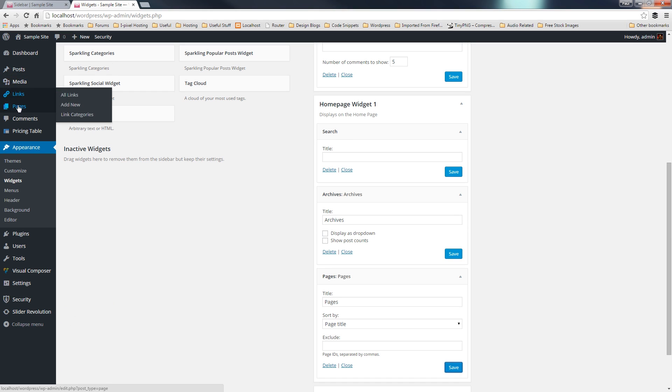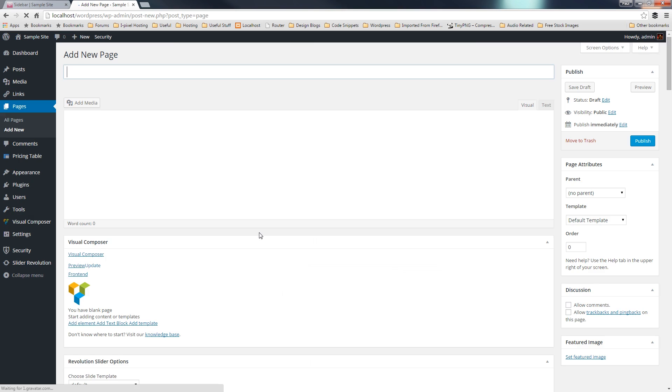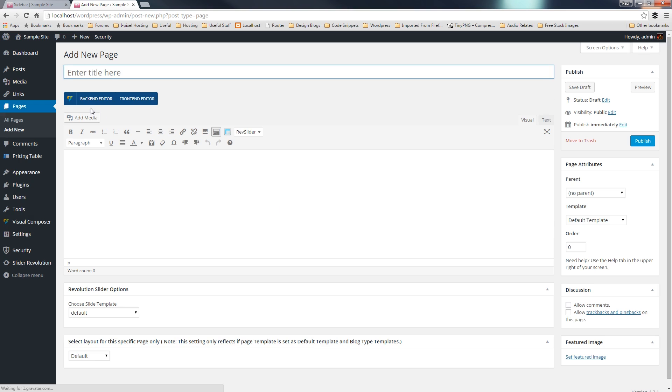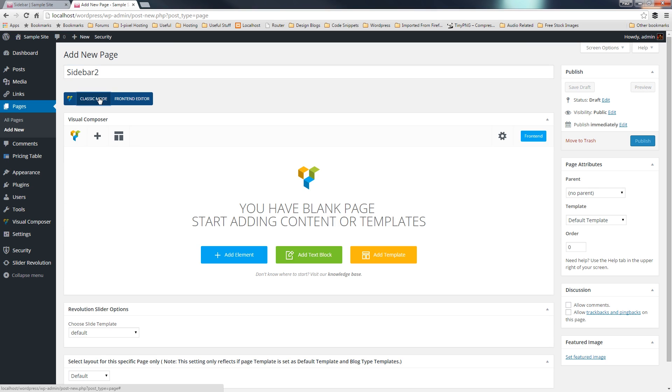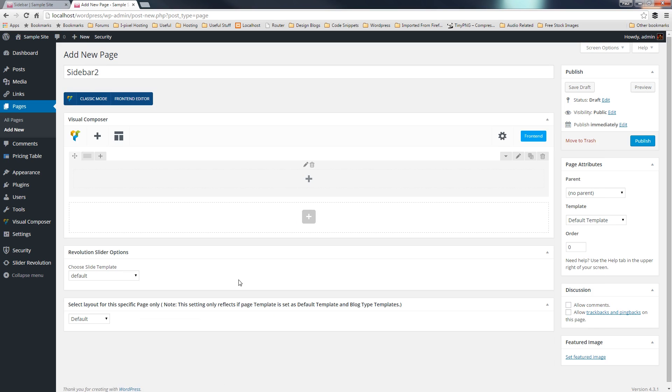and we'll just call this one sidebar 2. Switch visual composer on, add element, add a row, split that off. This time, we'll do it the opposite way around. So, we'll say we want the widgetized sidebar on the left-hand side this time.